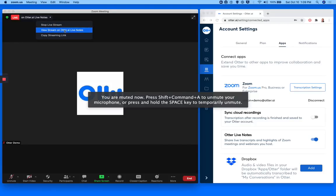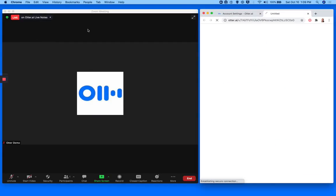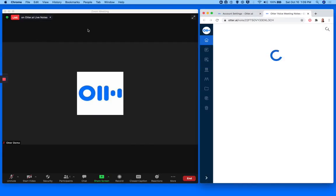Next, click View Stream on Otter.ai Live Notes to launch Otter Live Notes in a new web browser tab.